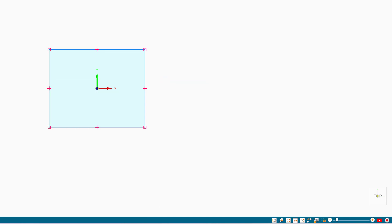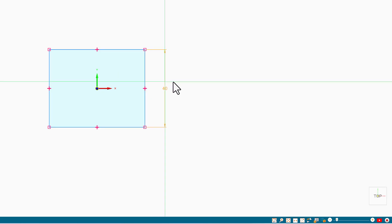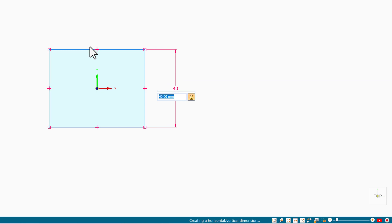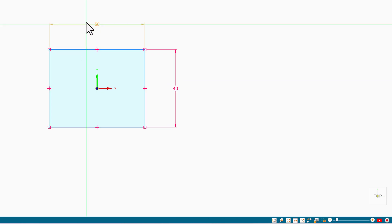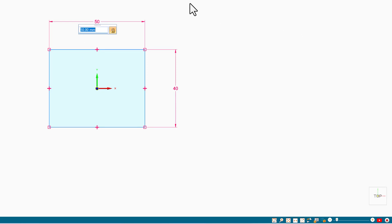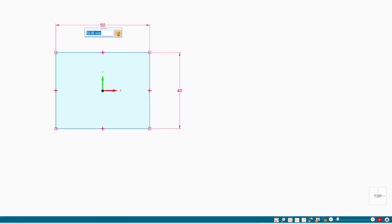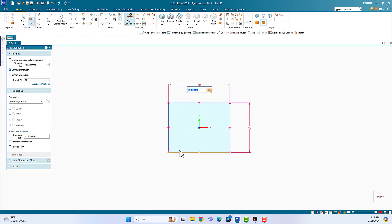Let's lock the dimensions using Smart Dimension. Double-click on this dimension — it is 40. Double-click on the other dimension — this should be 50. So far, so good. The next step is to draw the 30 by 30 square.